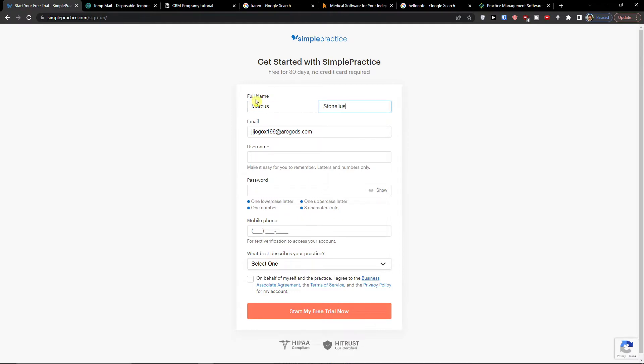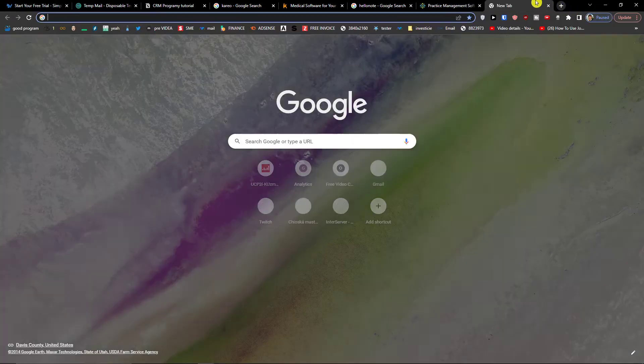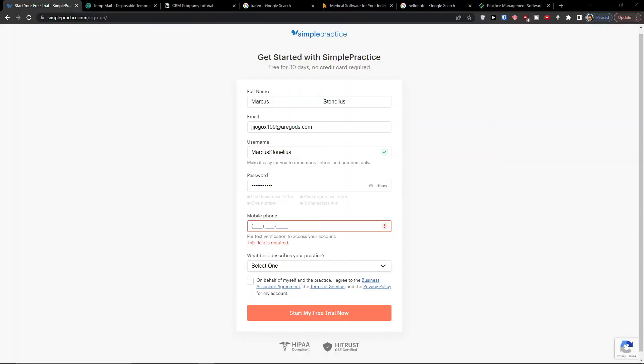So now I'm just going to add my full name, email, username, password, and I'll just add my number here.